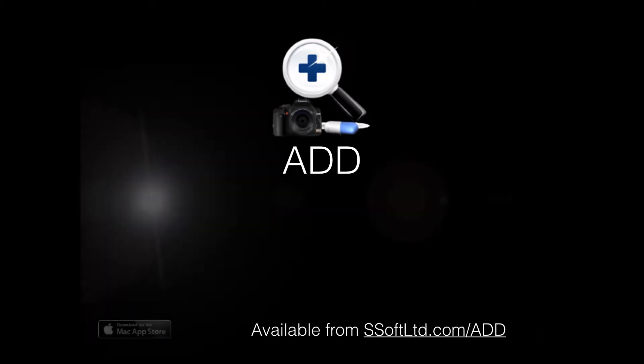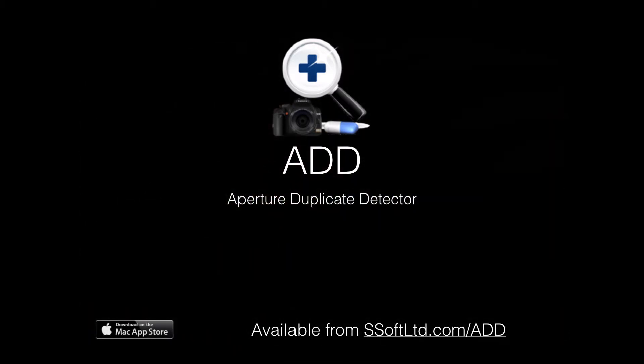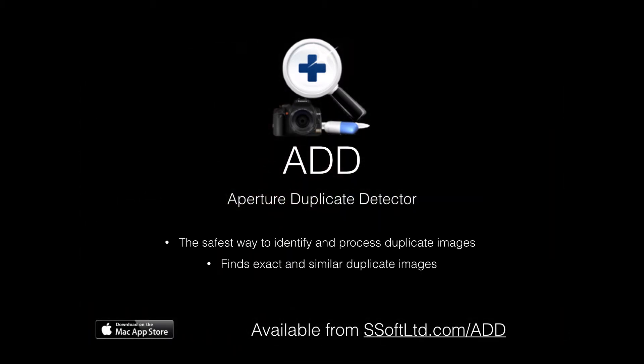As you can see, ADD is concerned about the safety of your photographs and library. It is the safest available way to search out and process duplicates in your library. Don't be fooled by tools that can claim full automation of the process, as they'll always be wrong for one person or another. Your images are too important.